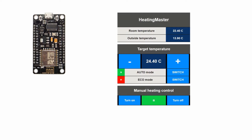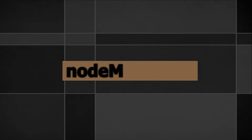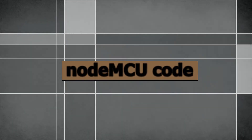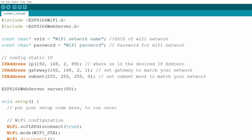One note before proceeding: I'm using Arduino IDE for NodeMCU programming. In order to use Arduino IDE with NodeMCU boards you will first need to configure it. If you haven't done that already, please search Google for tutorials on how to enable support for NodeMCU in Arduino IDE — there are plenty of tutorials on the internet. All the code and links are in the description of the video. Now let's go to the NodeMCU sketch.